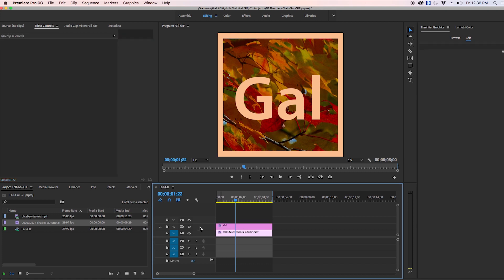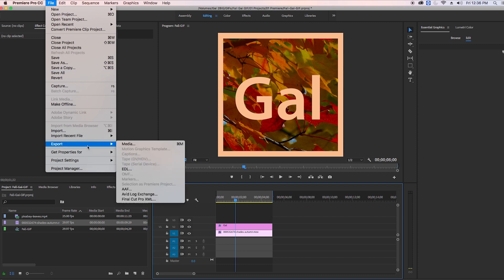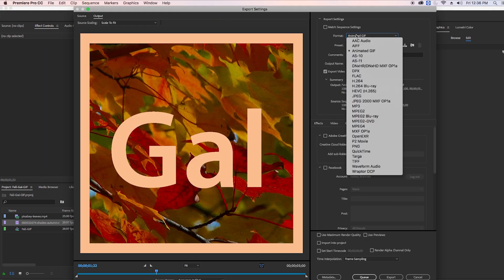So what I want to do is publish this to Facebook directly to my Facebook page as a GIF. I can go up to File and I can go to Export Media.